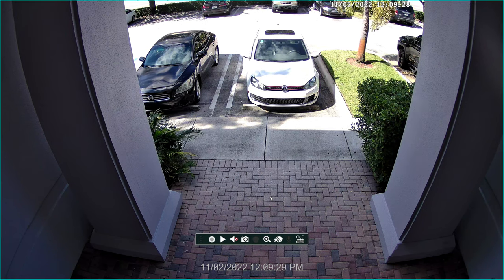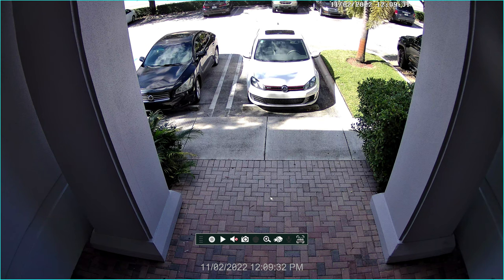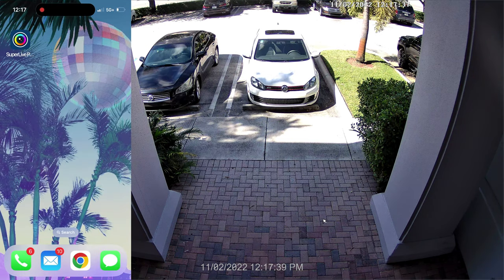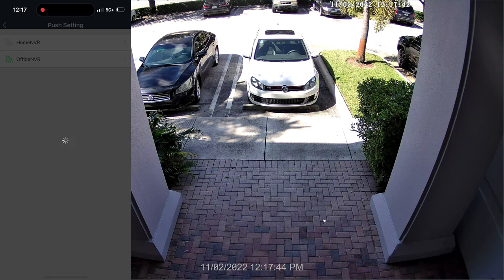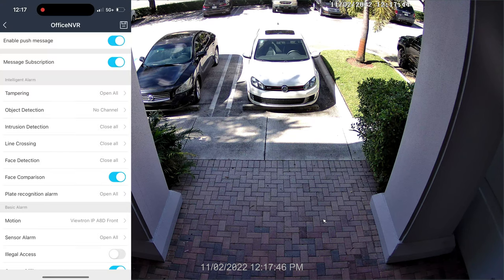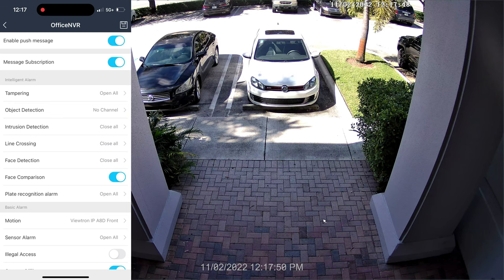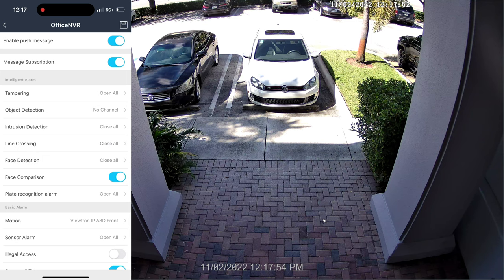The setup is now done, so we'll do the demo. I'm going to pull up my iPhone screen and put it over here on the left and open up the SuperLive Plus app. I'm using the Office NVR, so I'm going to tap on Office NVR. You need to make sure that the enable push message and message subscription radio buttons there are on.